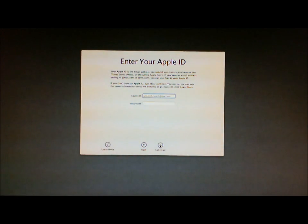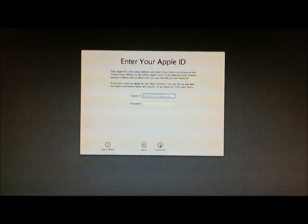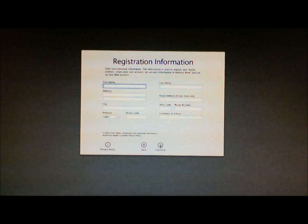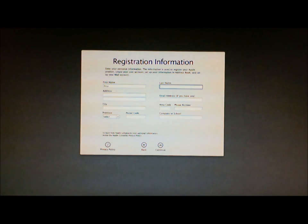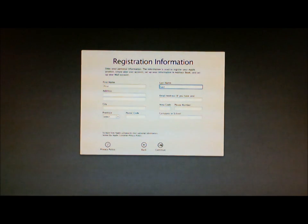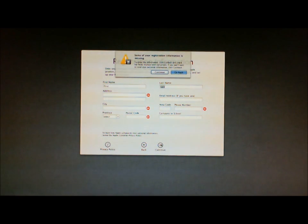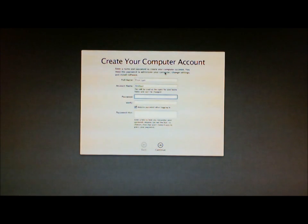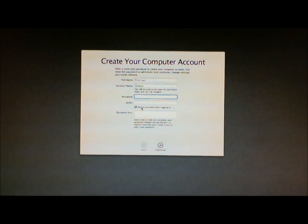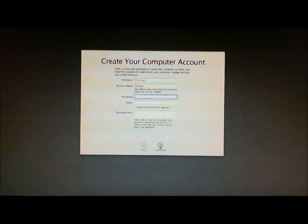And then it asks me for my Apple ID. I'm going to skip that. Just click on continue. And then type in my personal information. I wonder if you can skip that. No, you can't. Actually you can. Click on continue. So now we have first, last, the account name, password, and so on and so forth. It doesn't require a password to log in. So I'm going to uncheck that.